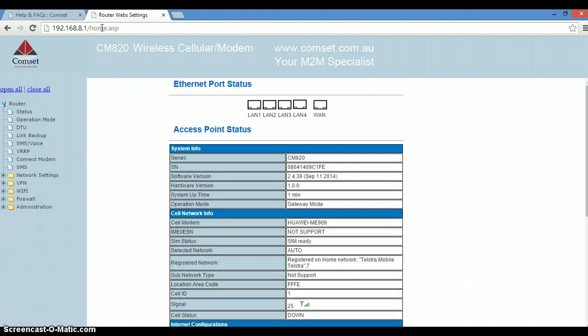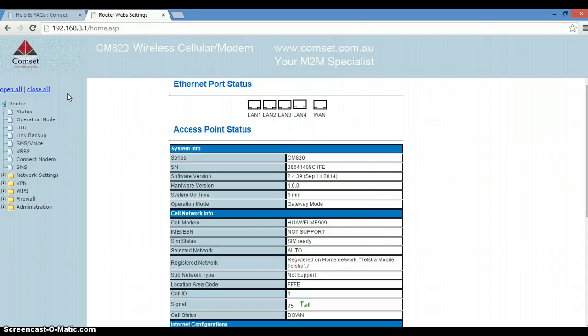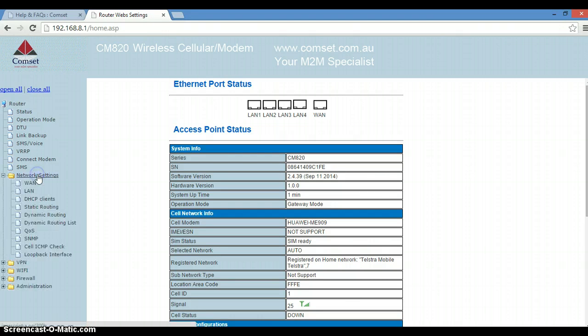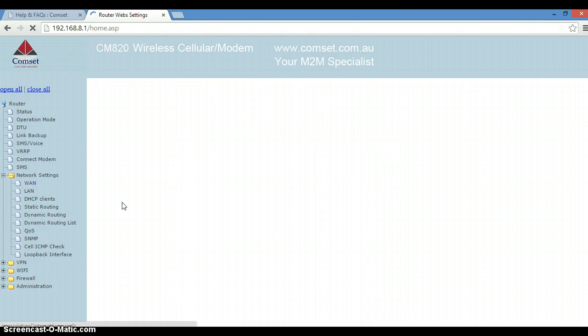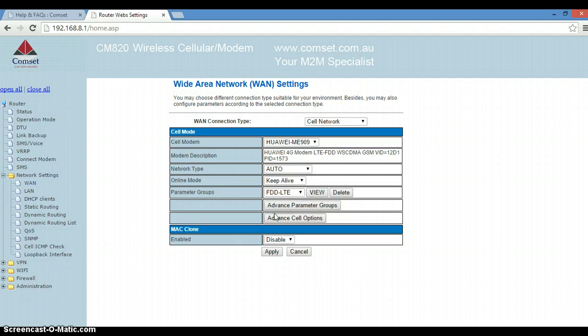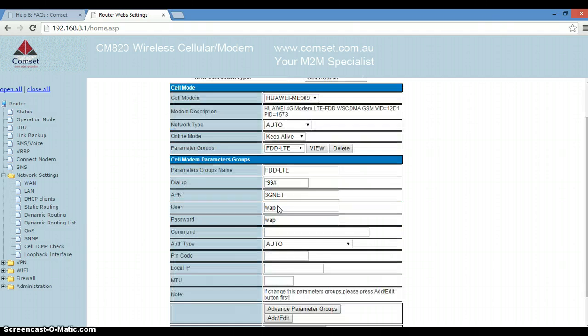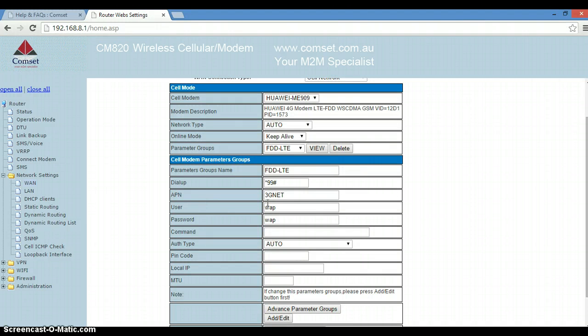Now here we have the GUI interface. To the left-hand side we go to Network Settings, WAN, Advanced Parameter Groups, and here we can configure the APN.